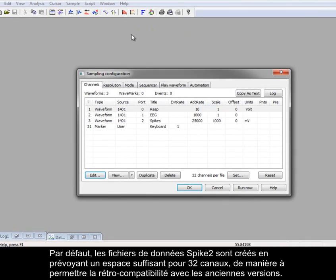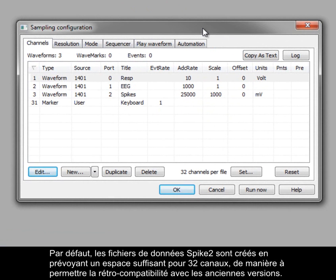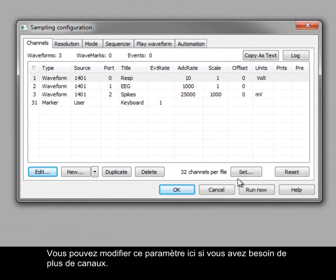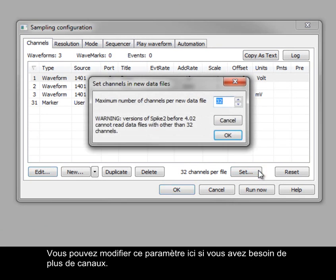By default, data files in Spike2 are created with space for 32 channels for backwards compatibility with older versions. You can change that setting here if more channels are needed.